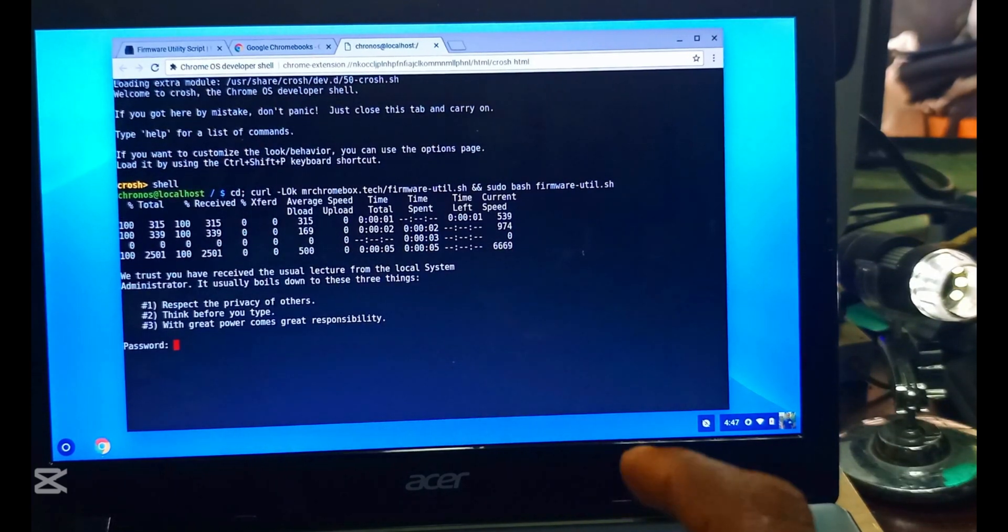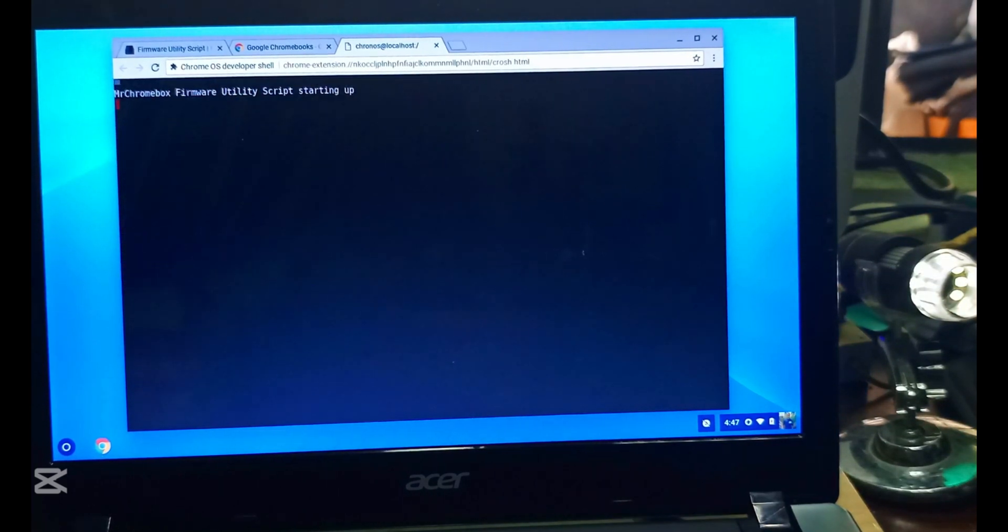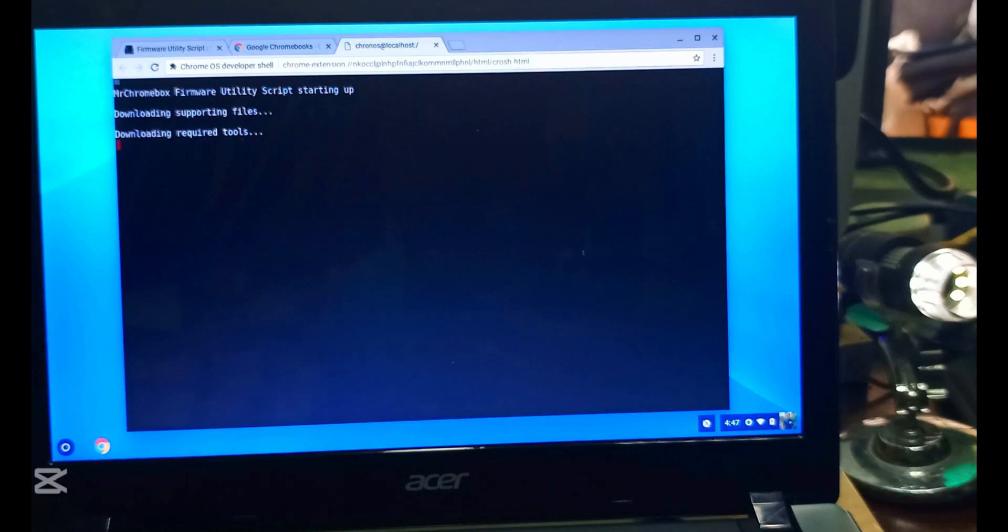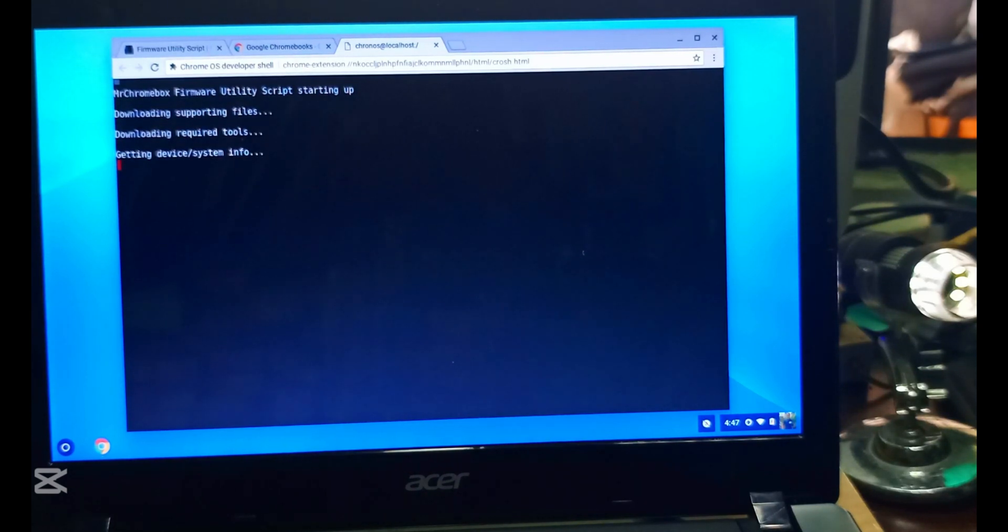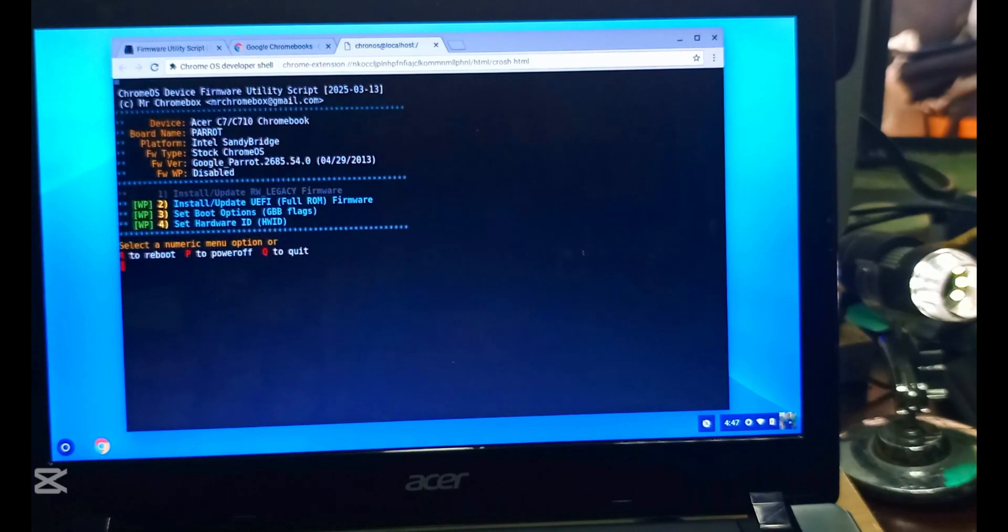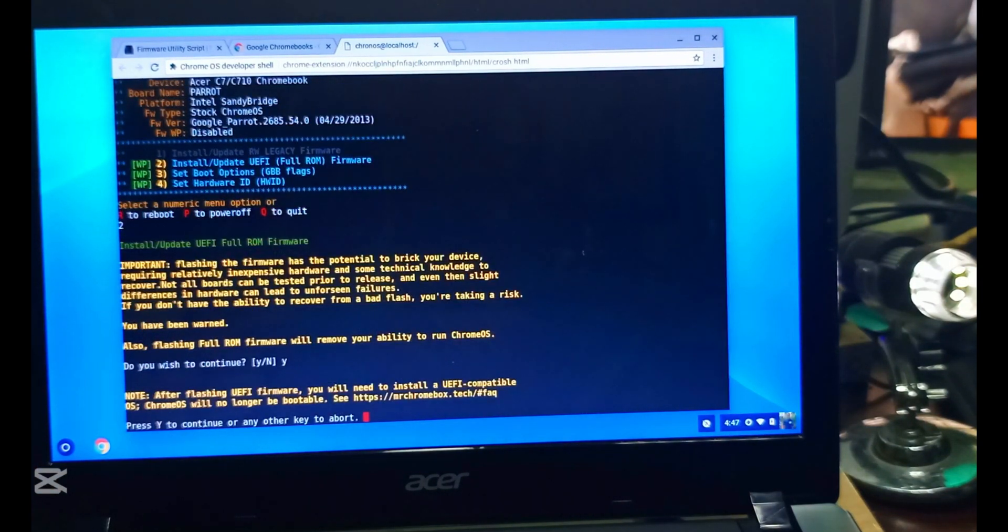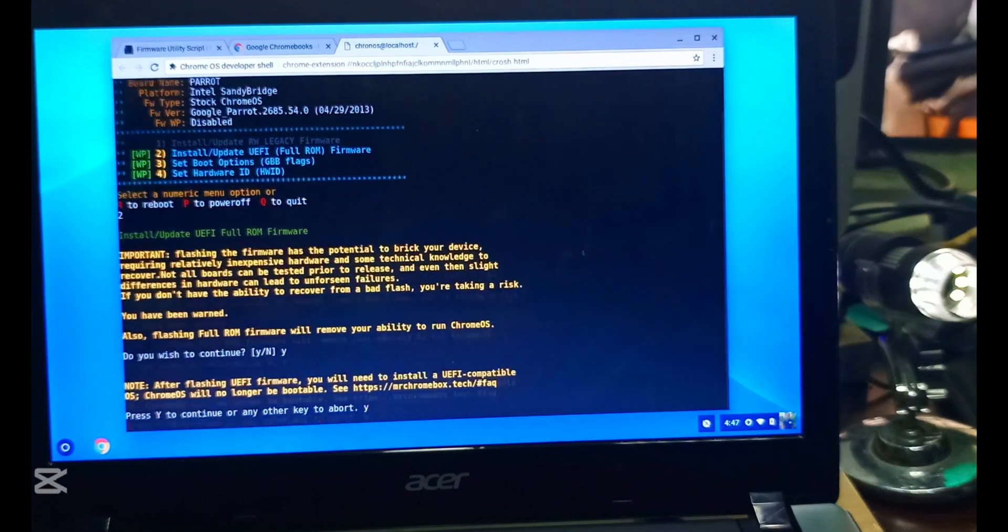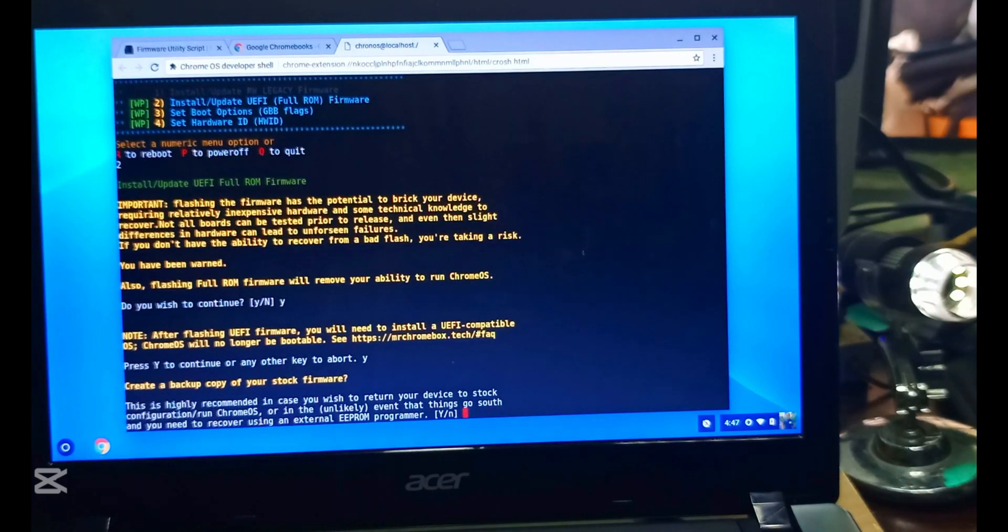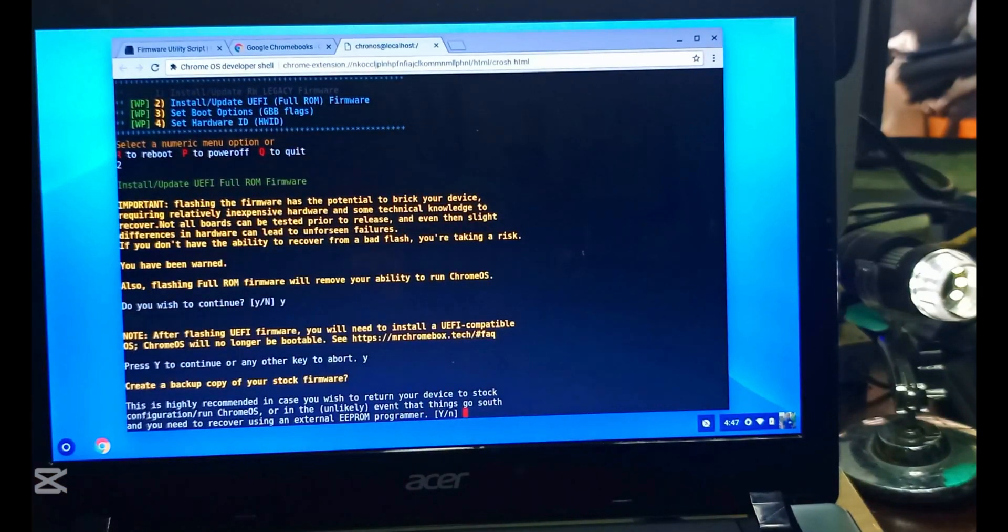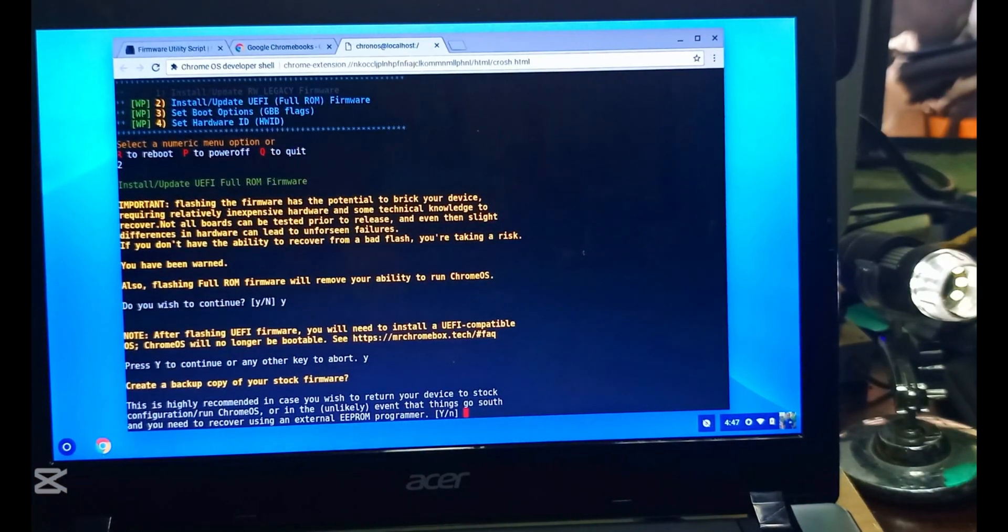It's loading. We put in 2, yes, then we put in our flash to back up the firmware. Back up the old firmware.